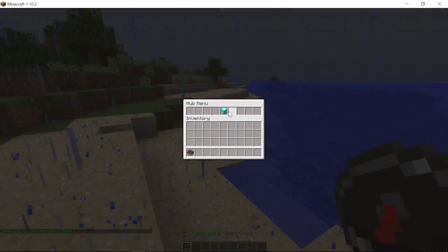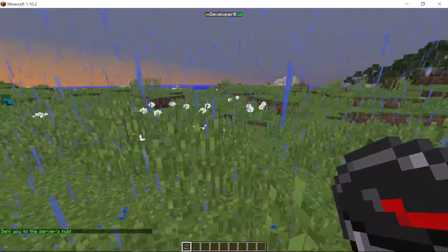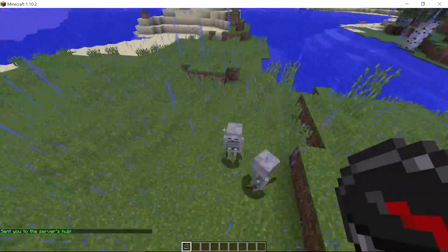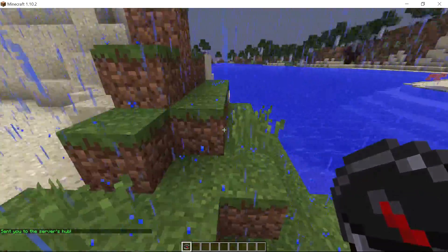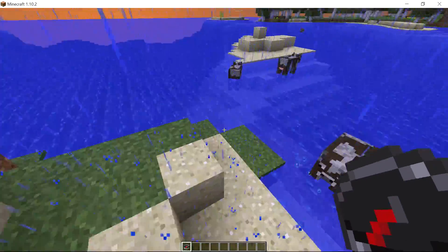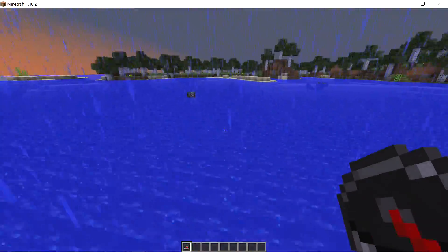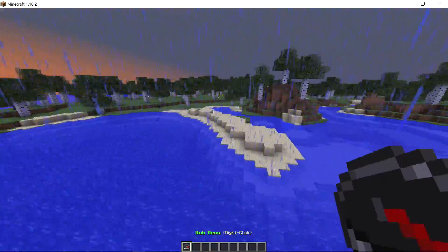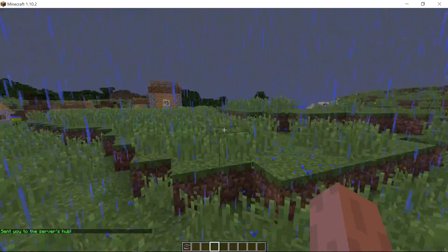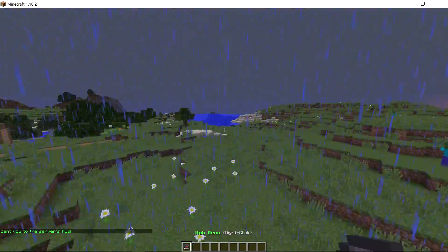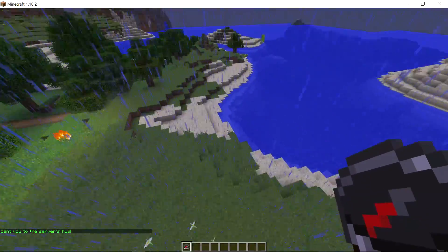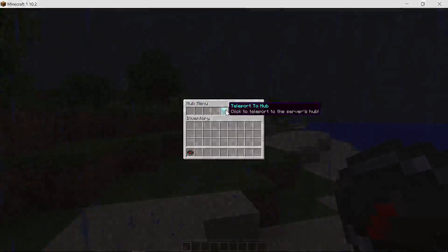Clicking 'Teleport to Hub' in the menu teleports us to the saved hub location. Thank you guys for watching — that was a basic tutorial on how to make an inventory menu. If you check out Hypixel or Mineplex you can see more complex examples of this, and you can base your own menus off of them. I'll see you guys in episode 21.